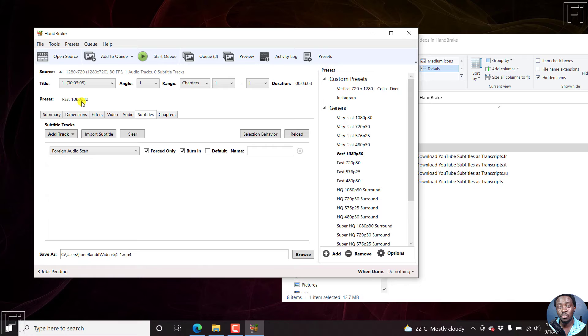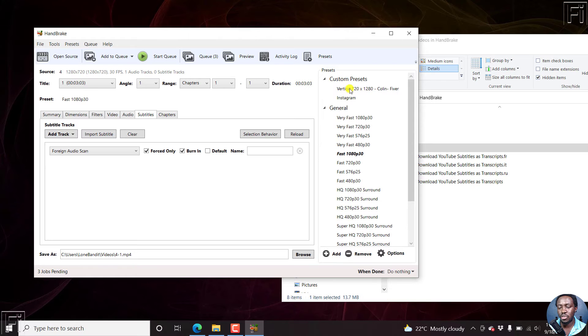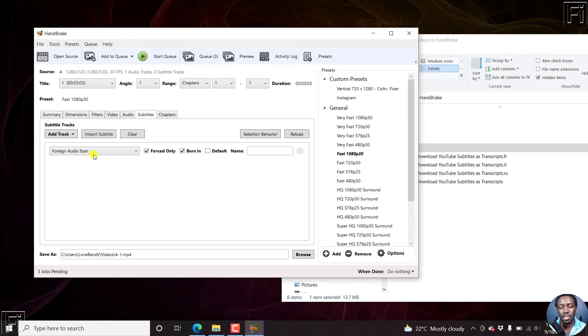As I mentioned, if you have a custom preset, and I've walked you through how to create custom presets for Handbrake, then you can set those up or just select the particular preset that you wanted.